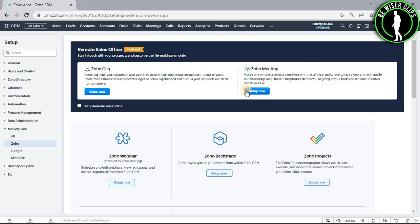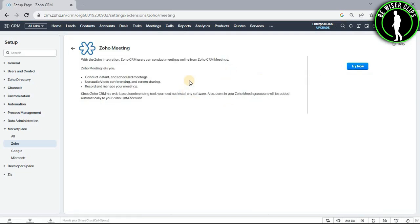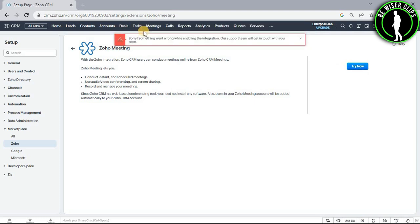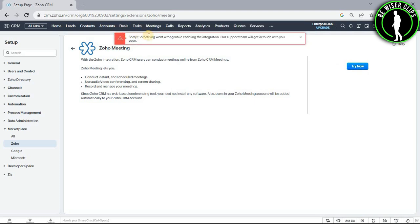Now select this button and after getting on this page, you will need to select this button. As you can see there are some problems with